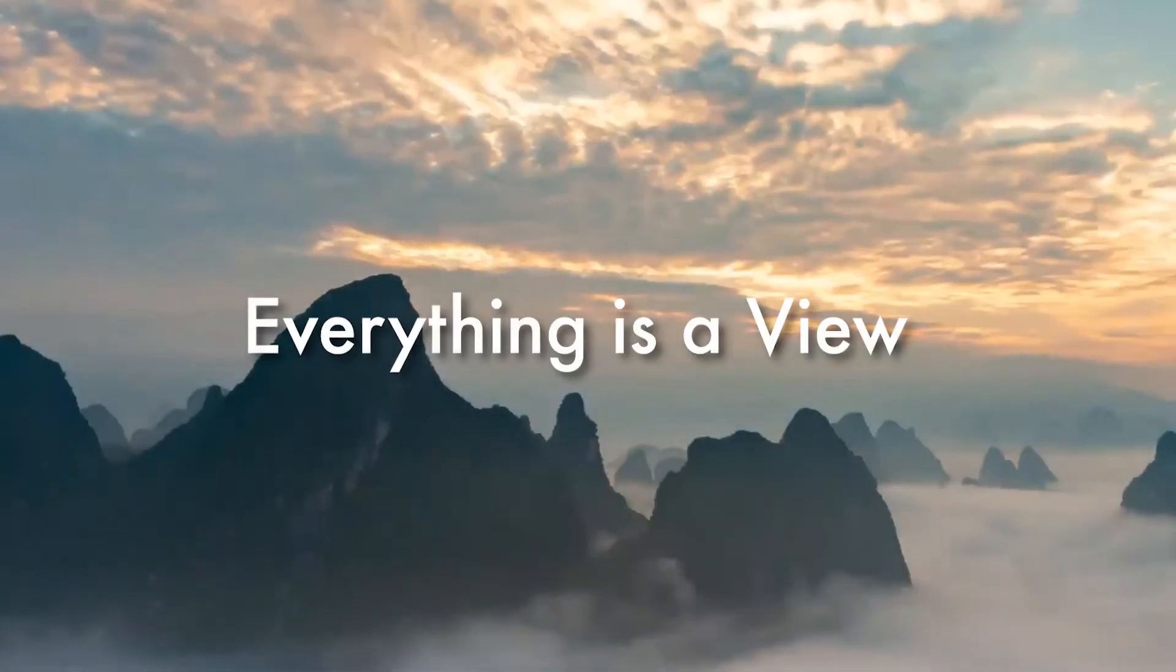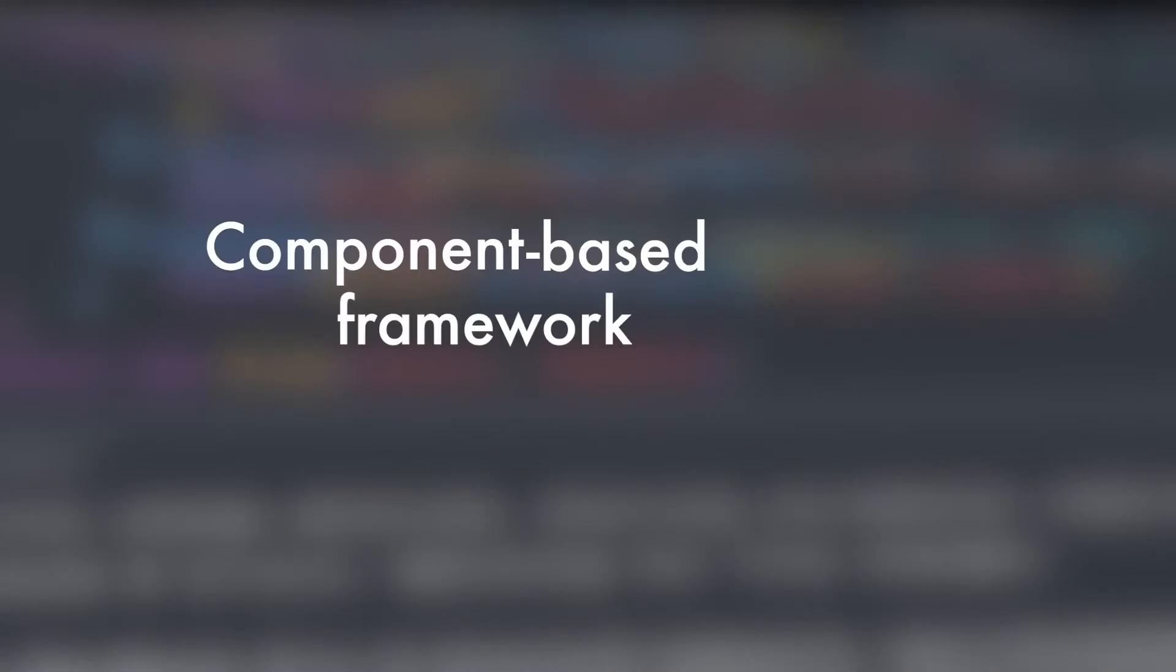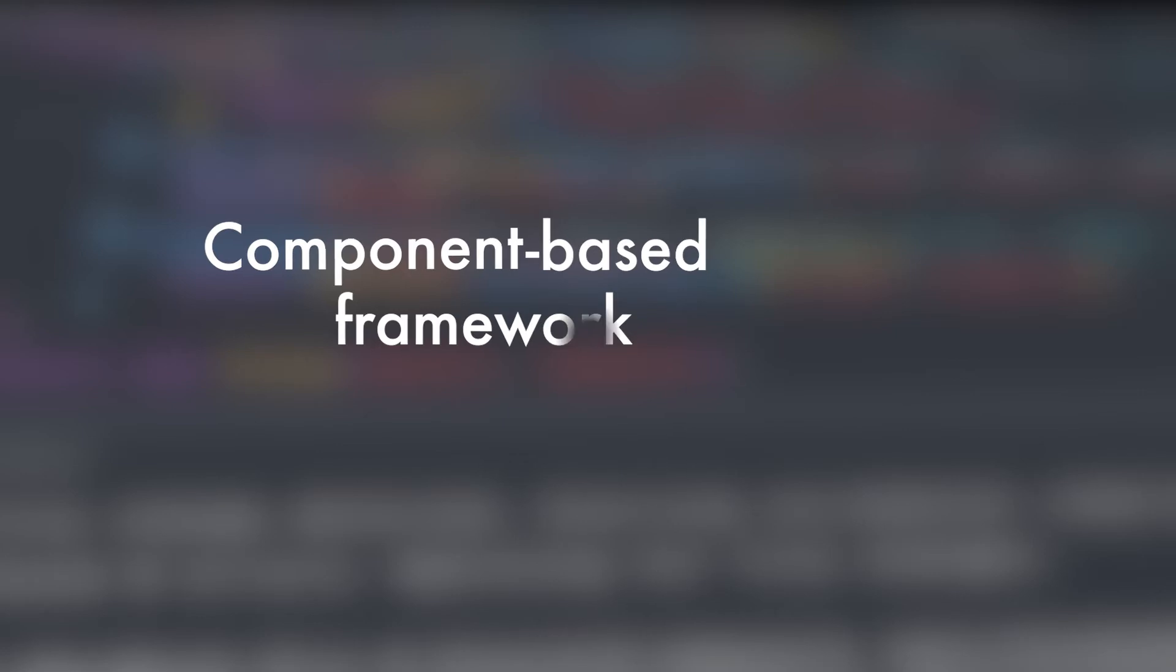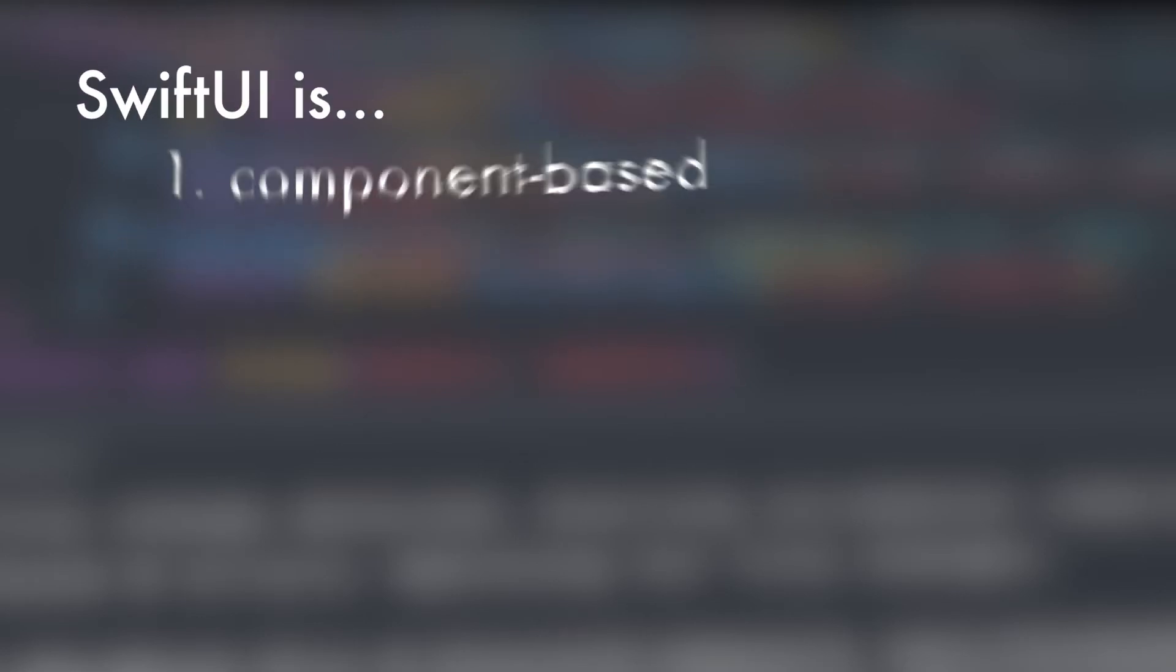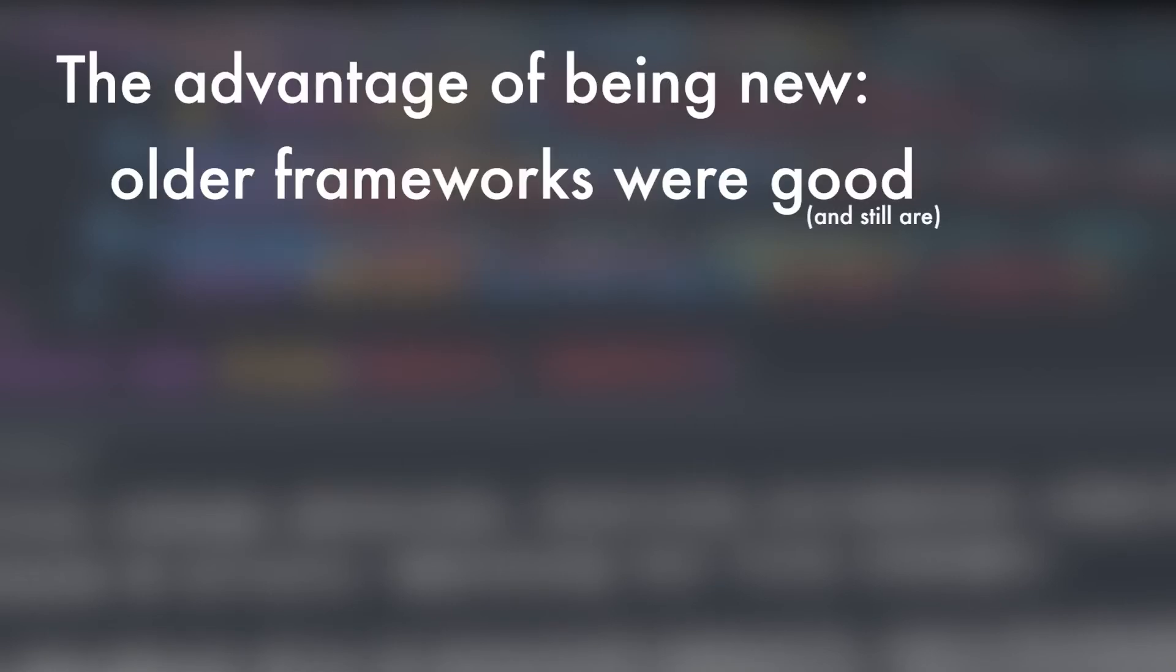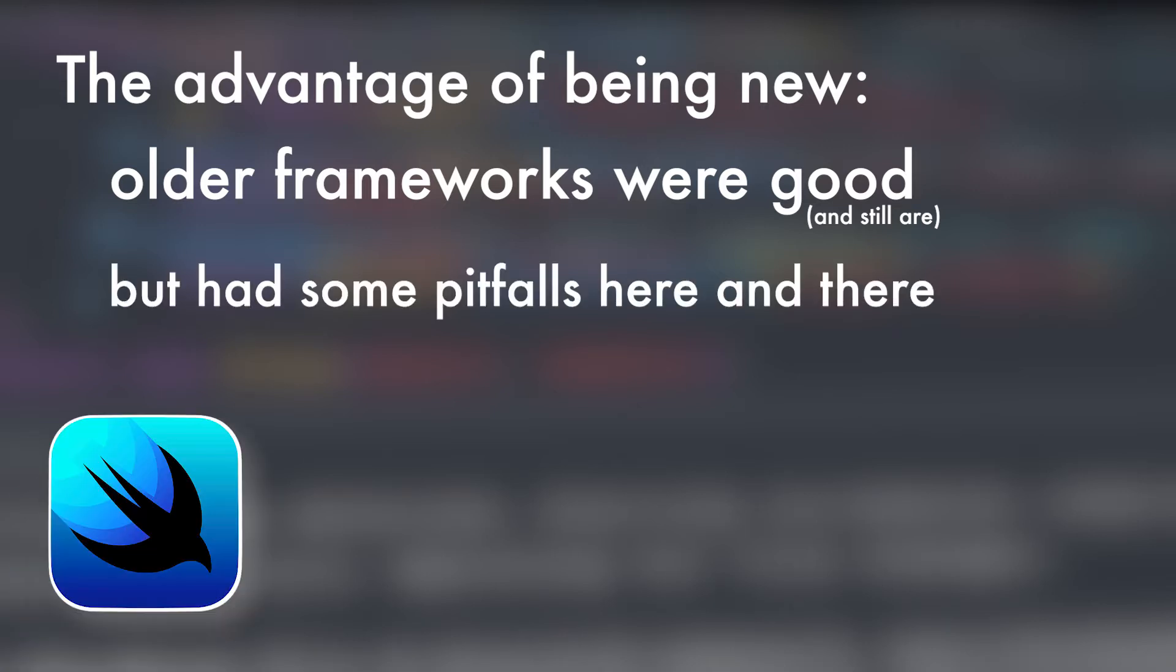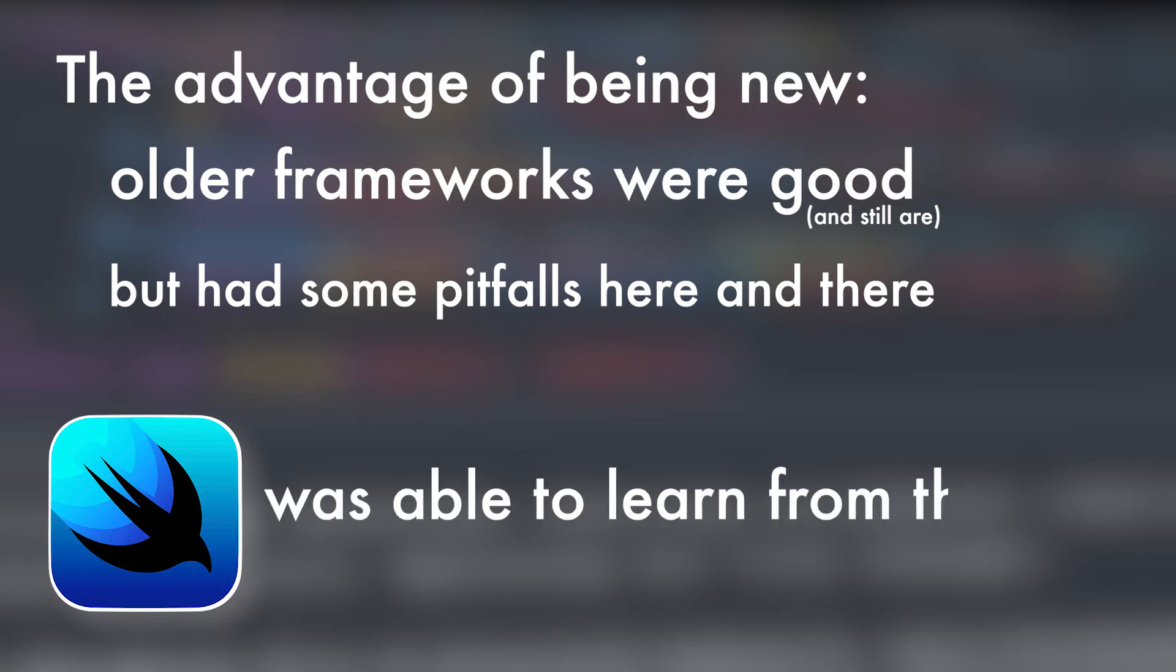Everything is a view. SwiftUI is what is known as a component-based framework. These have gotten quite popular over the years, and I attribute a lot of SwiftUI success to the fact that it's one of these types of frameworks, but also, it's very new to the game. Older component-based frameworks like the aforementioned React and Flutter were revolutionary at the time, but not without their flaws. The beautiful thing about SwiftUI is that since it came after, it was able to learn from those flaws.